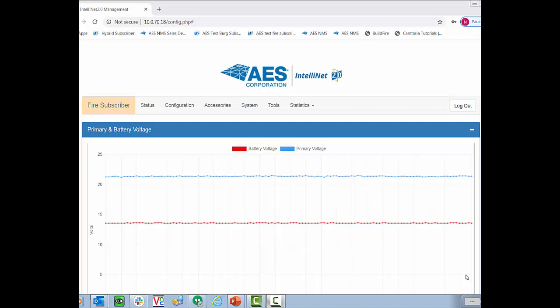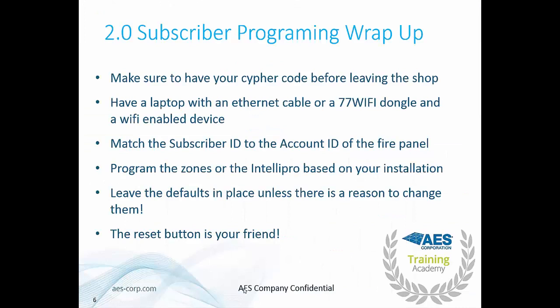All right and that's pretty much everything for AES's 2.0 radio programming. Let's have a little bit of a wrap up. First we want to make sure that you have your Cypher code before leaving the shop. You have a laptop with an ethernet cable or a 77 wi-fi dongle and a wi-fi enabled device. You want to make sure to match the subscriber ID and the account ID of the fire panel. Program the zones or the Intellipro based on your installation. Leave the defaults in place unless there's a reason to change and remember when in doubt the reset button is your friend. Thank you very much. If you have any additional questions about 2.0 subscriber programming please stay tuned for our tech support number. We'll be happy to help. Have a great day.